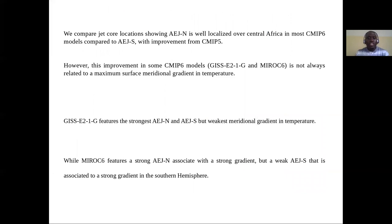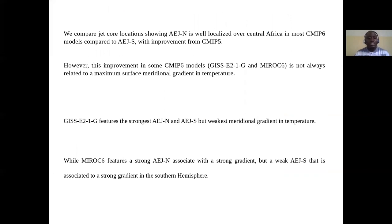We have compared the jet core location, showing that Africa East Allegiance north is well localized over Central Africa in most CMIP6 models compared to Africa East Allegiance south. However, the improvement in some CMIP6 models — specifically GISS and MIROC6 — is not always related to maximum surface temperature gradient. The GISS model features the strongest Africa East Allegiance north and south but weakest meridional temperature gradient, while MIROC6 features a very strong Africa East Allegiance north associated with strong gradient but a weak Africa East Allegiance south also associated with a strong meridional gradient.